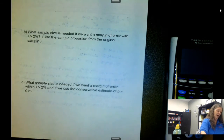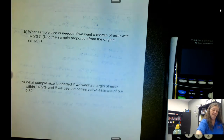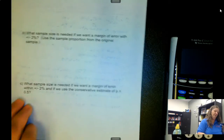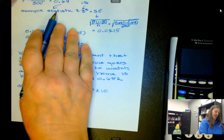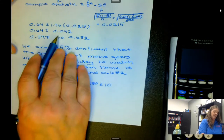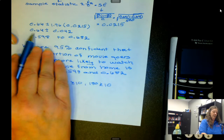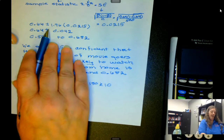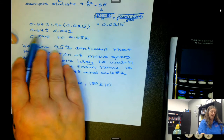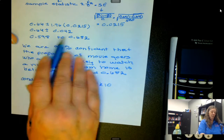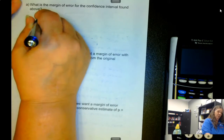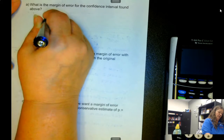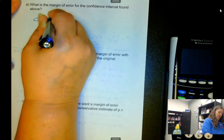Now we want the margin of error for this confidence interval. The margin of error is what we add or subtract to the proportion, so the margin of error is 0.042.